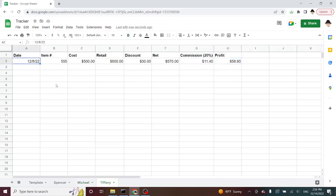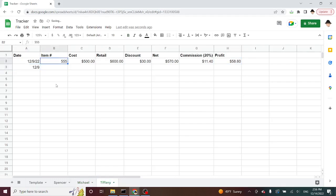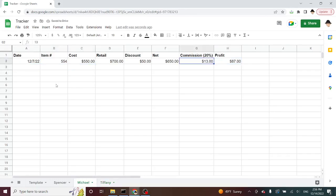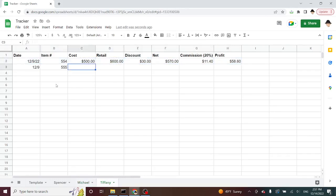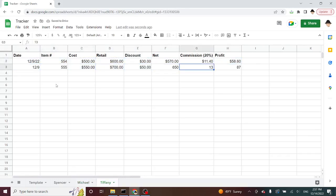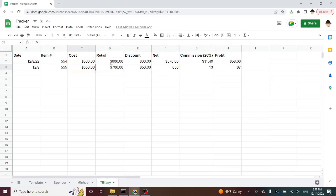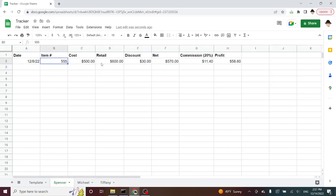Tiffany has two sales on 12.9, an item 554, and an item 555. So, she sold one of each. Let's go get these values again, and just paste those in. All right, so because the formulas are the same, it's obviously giving me all of the same values. All right, the 555 sale, $500, $600, $30, $570.